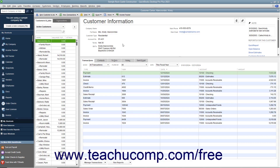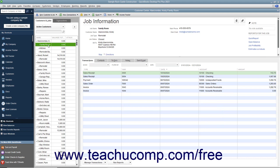You can perform all activities associated with your customers through the Customer Center. While there are many features available in the Customer Center, one of the most important parts is the Customers and Jobs list. This list is where you can add, edit, and display all of your customers' information, as well as information for any jobs you create for each customer if you use the Jobs feature in QuickBooks.